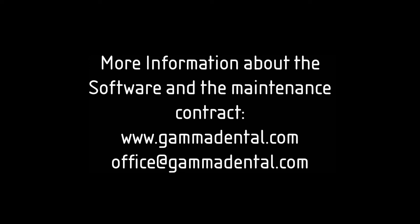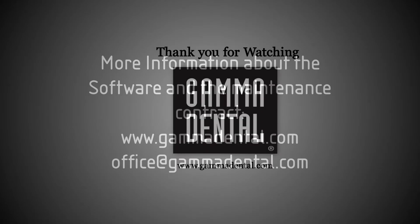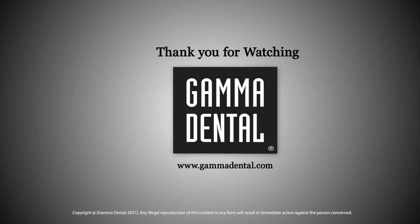In case you are interested in upgrading your current software version or to always stay up to date as part of a software maintenance contract, visit our website gammadental.com or get in touch via email at office@gammadental.com. We will be glad to inform you about your best offer.